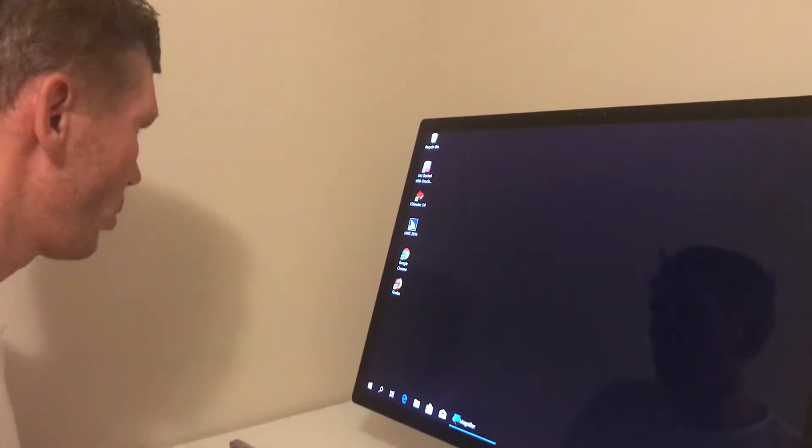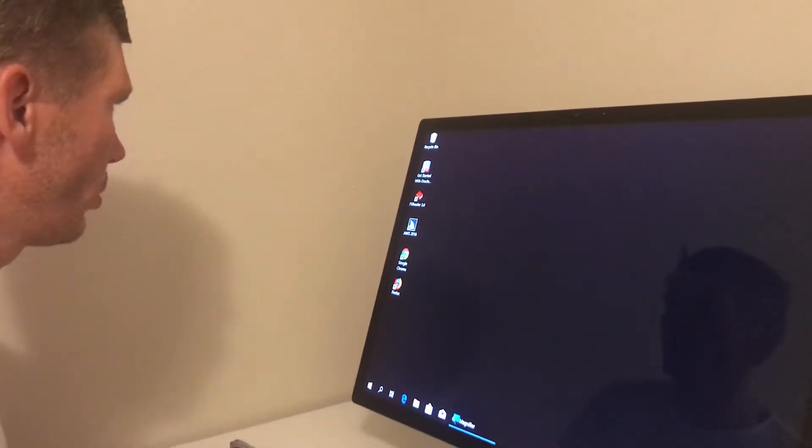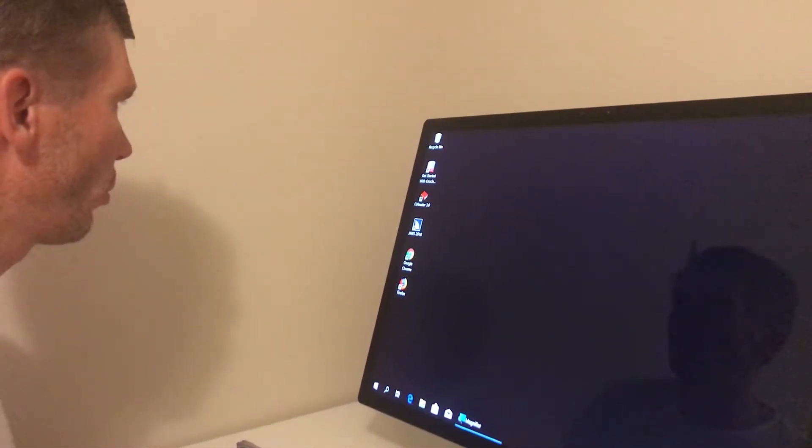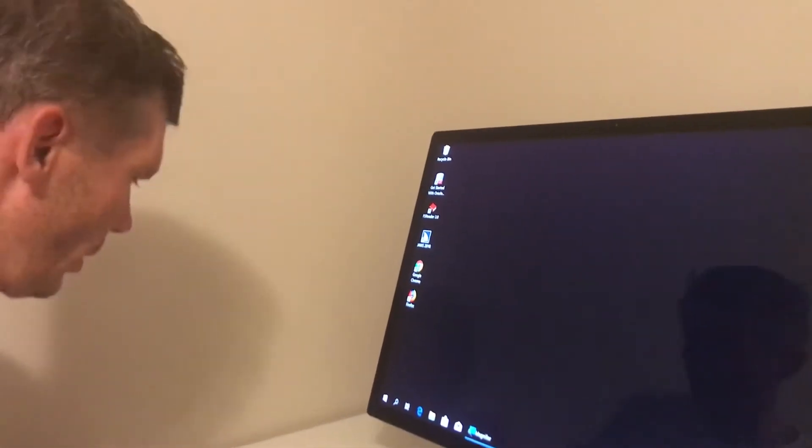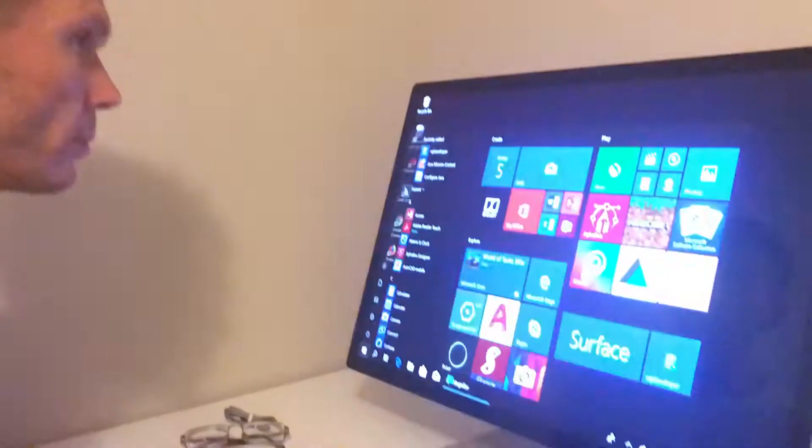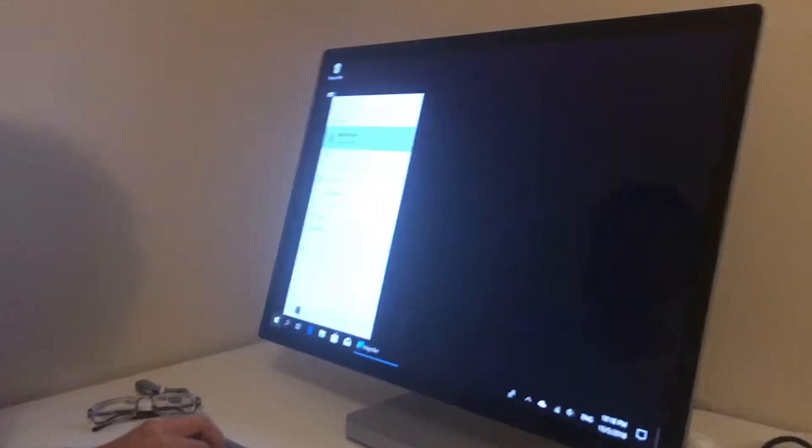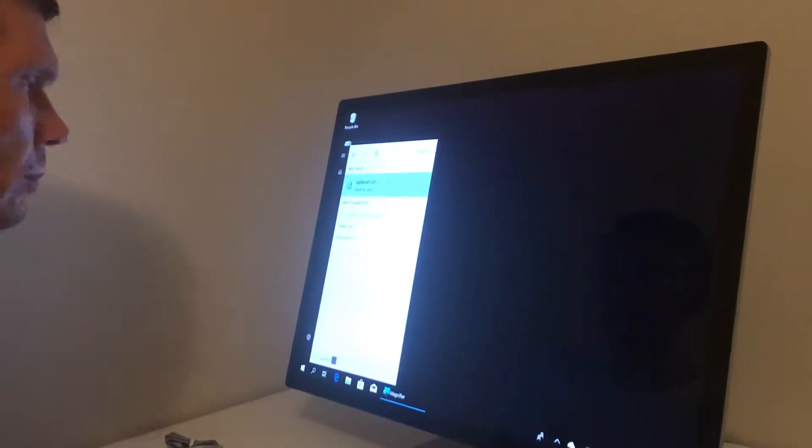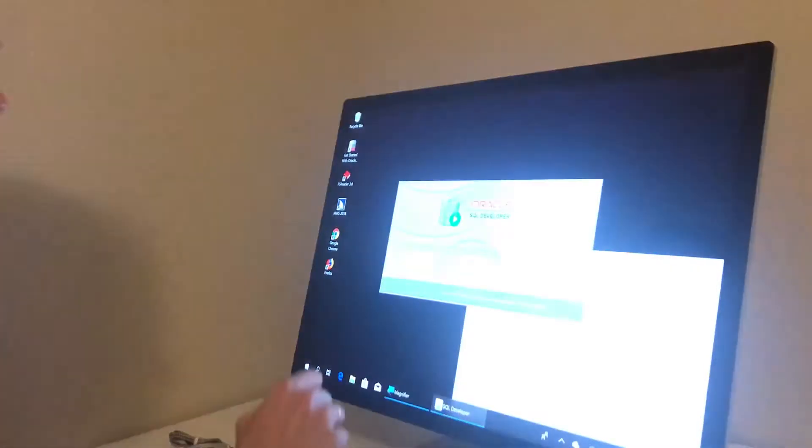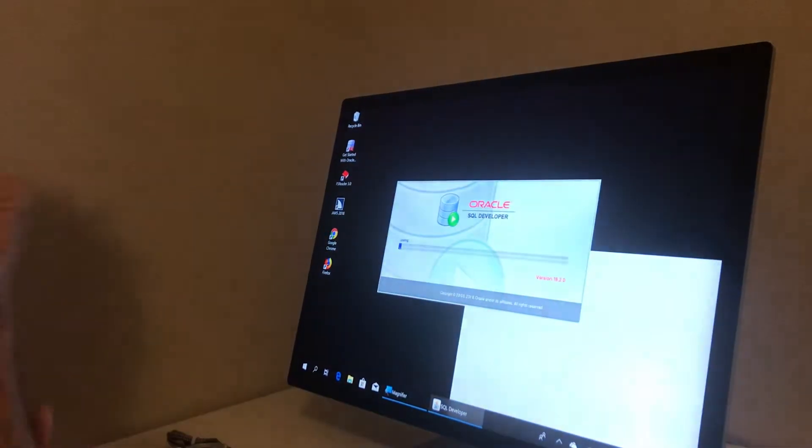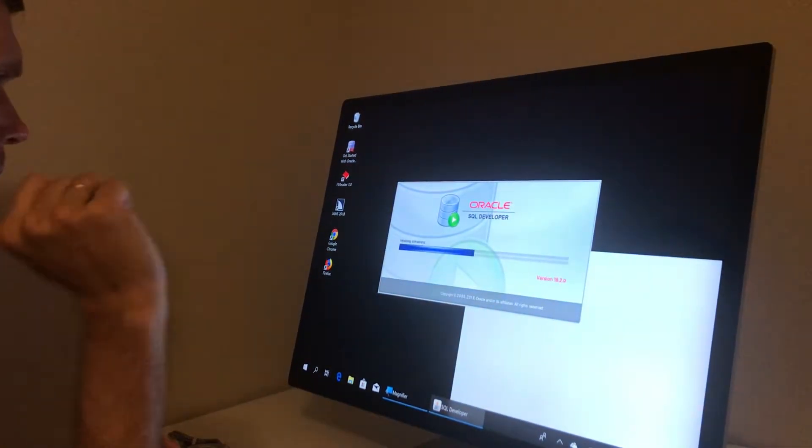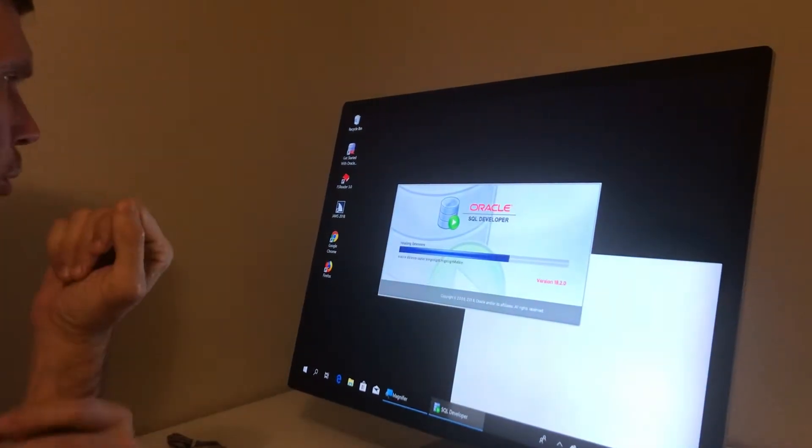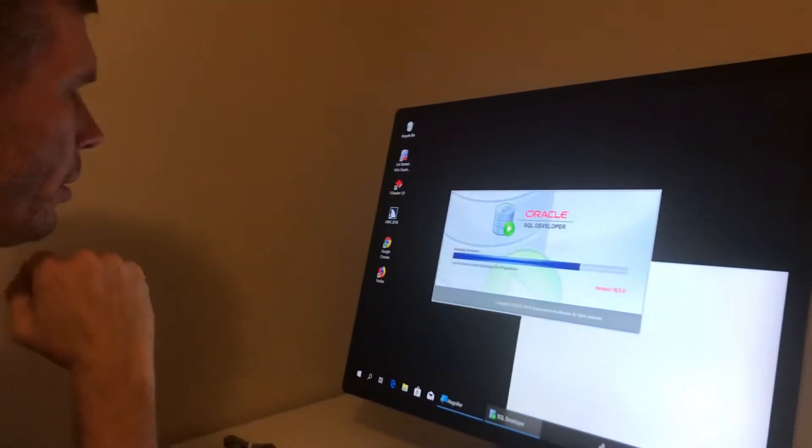Hi, in this video I want to show how SQL Developer works with Screenreader. I use JAWS screen reader.